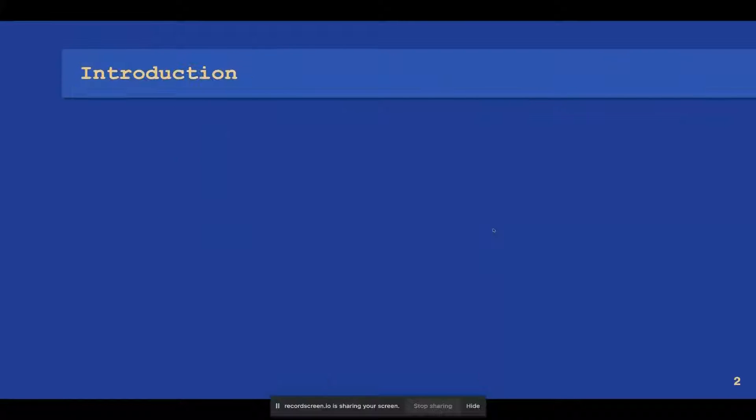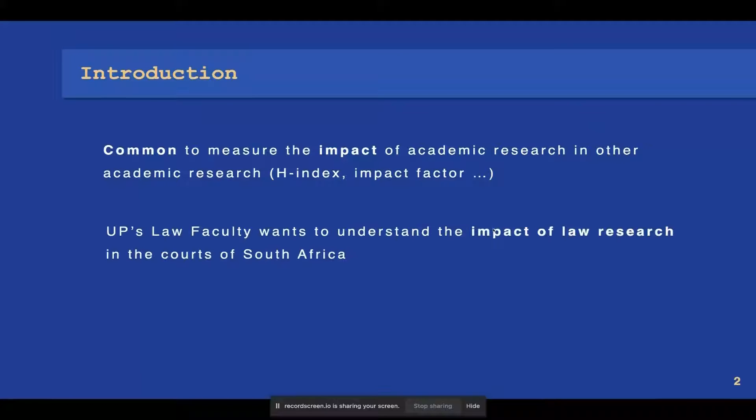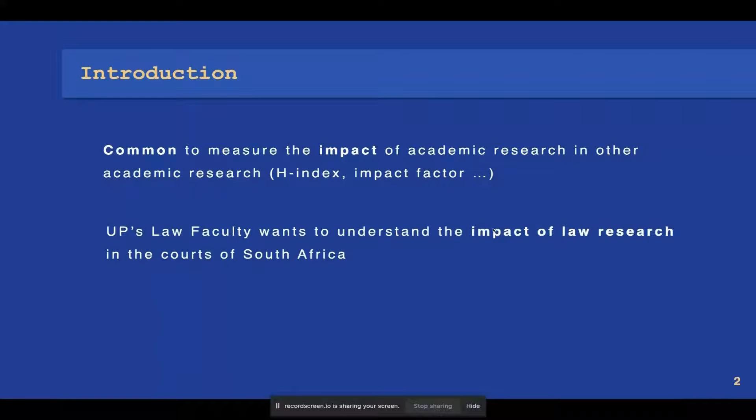It is common practice to measure the impact of academic research in other academic research measures that include the H-Index, Impact Factor, etc. UP's law faculty, however, wants to understand the impact of law research in the courts of South Africa.